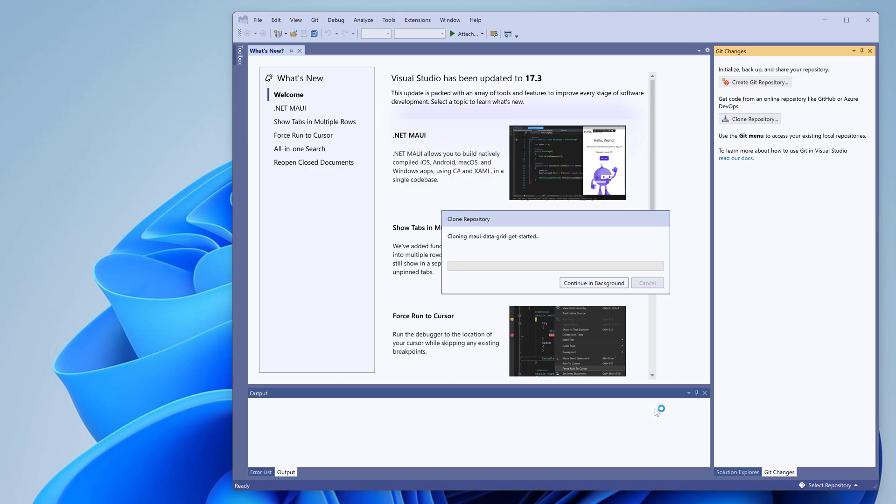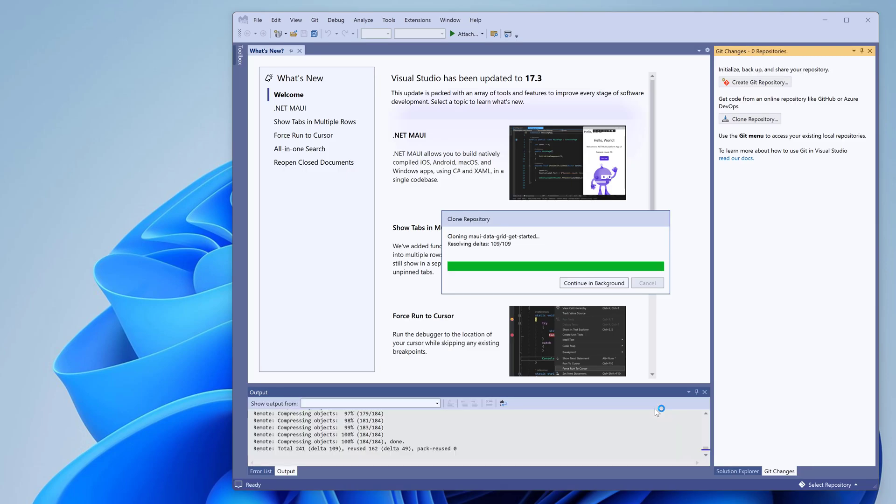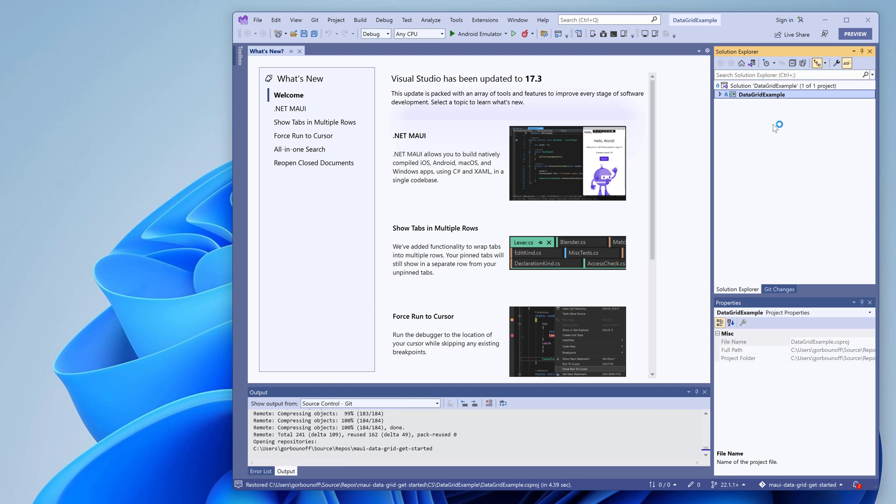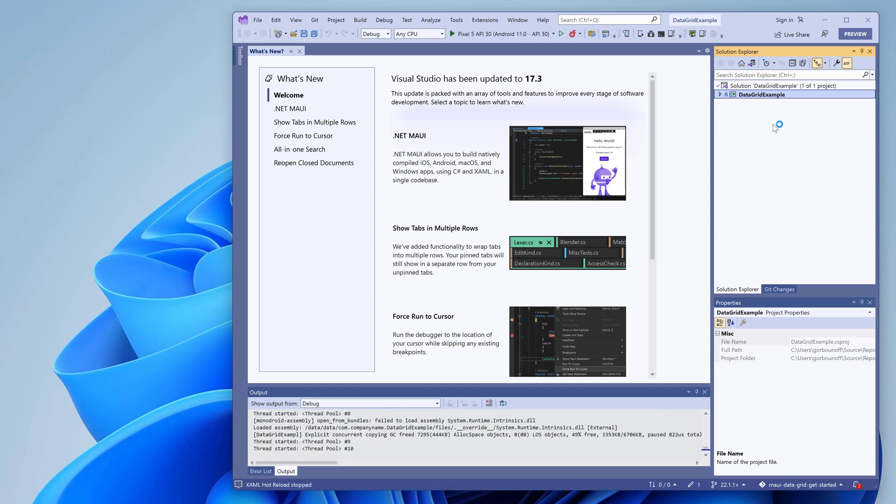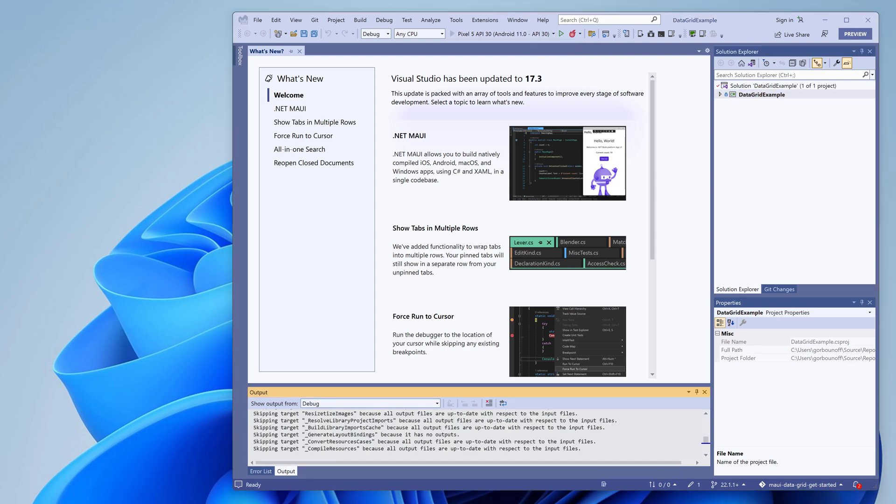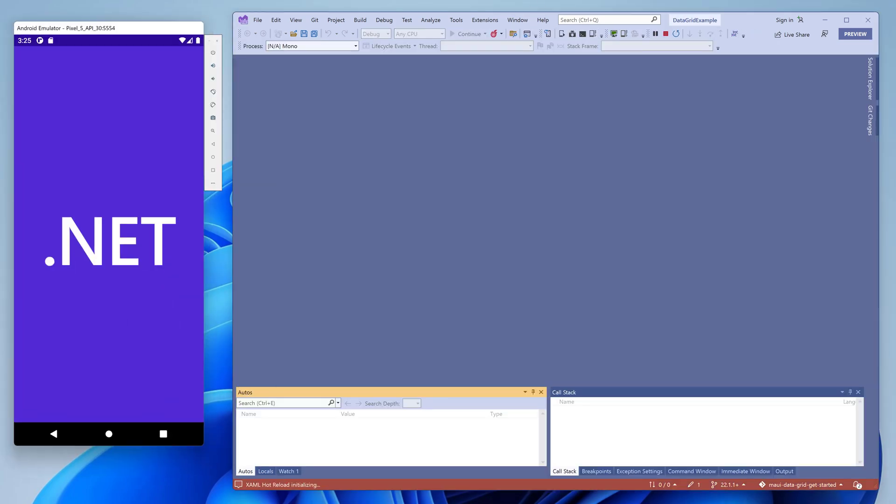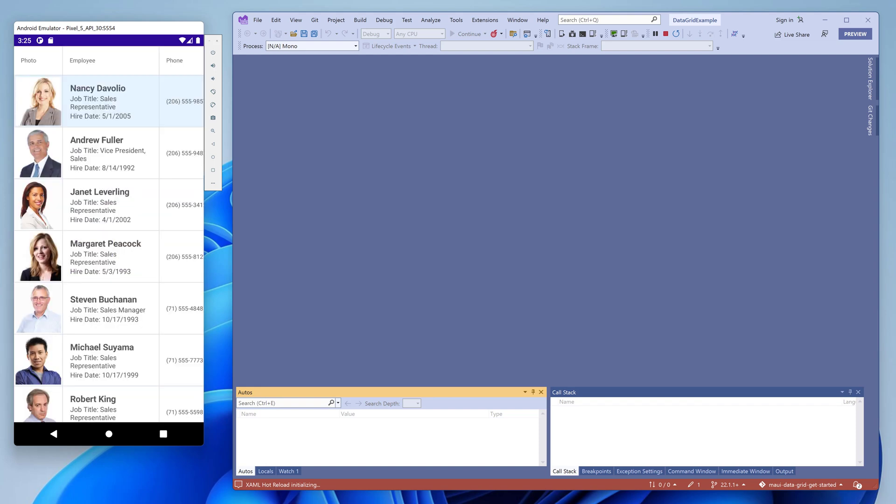When the solution is downloaded, run it on your favorite device or emulator. Our .NET MAUI controls support both mobile platforms, Android and iOS. We'll be running this example on an Android emulator.